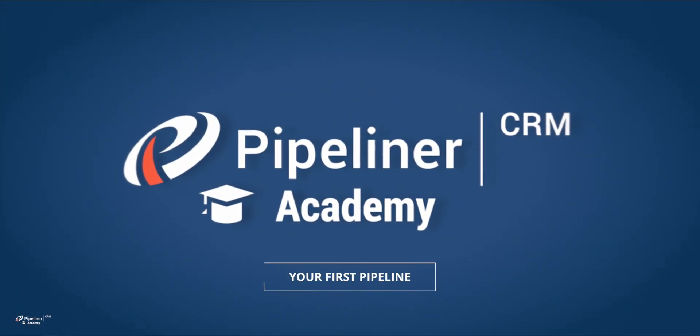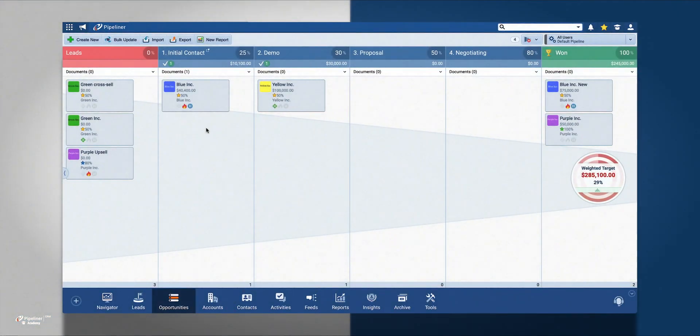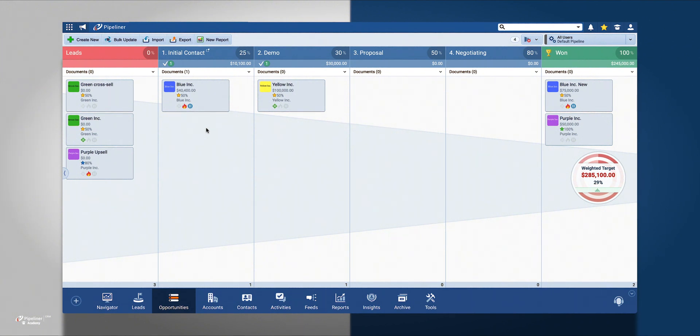Whether it's pre-sales, implementation, or customer service, Pipeliner gives you the ability to manage your pipelines all the way through in as many steps as you deem necessary.